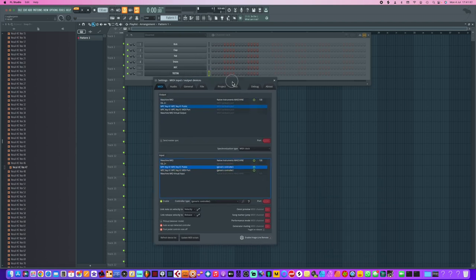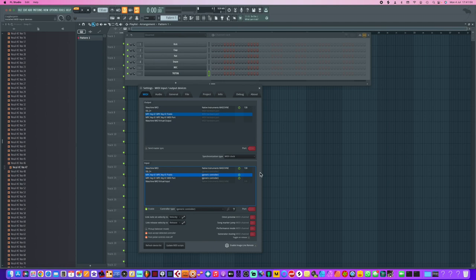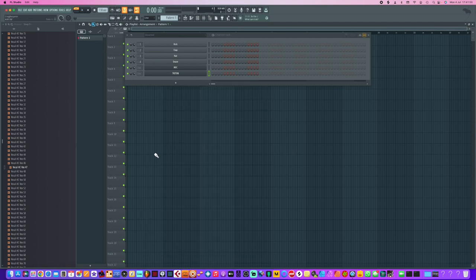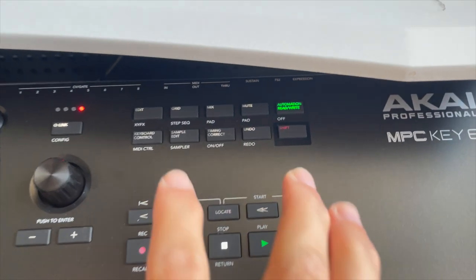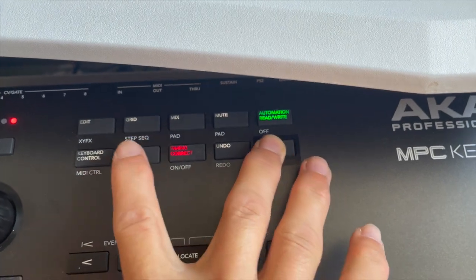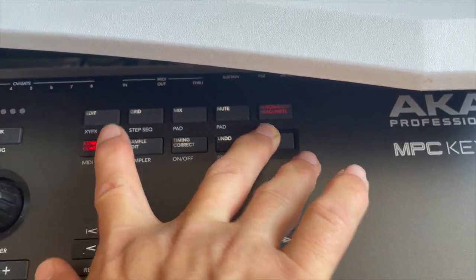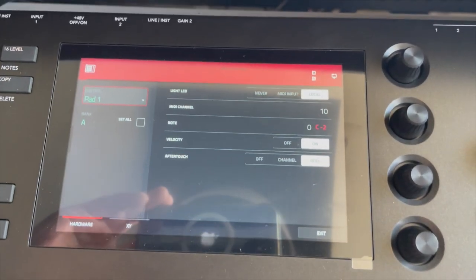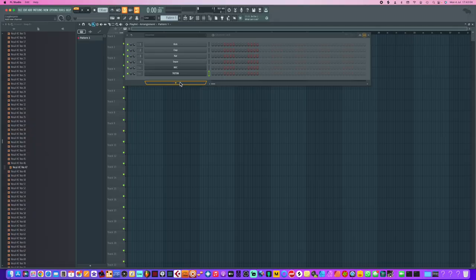So again, if we just go Options, MIDI Settings. What you want to do is go into your MIDI settings and again just make sure that these here are selected.